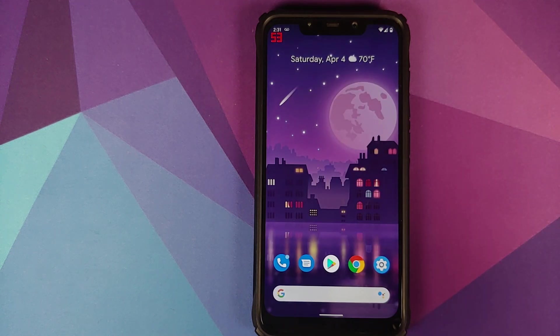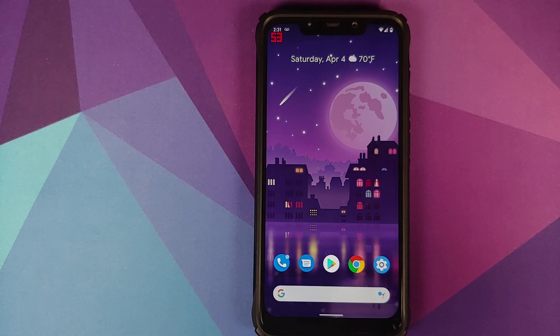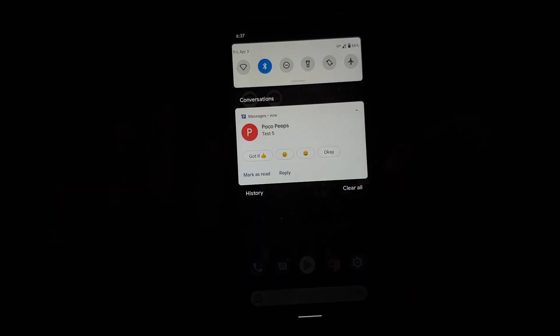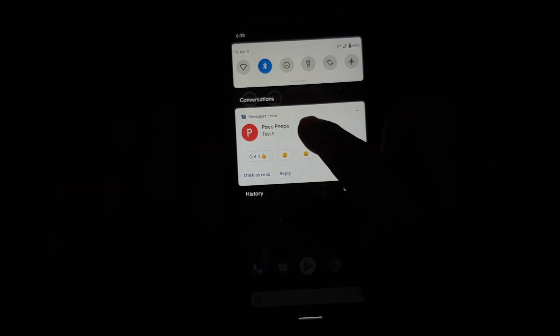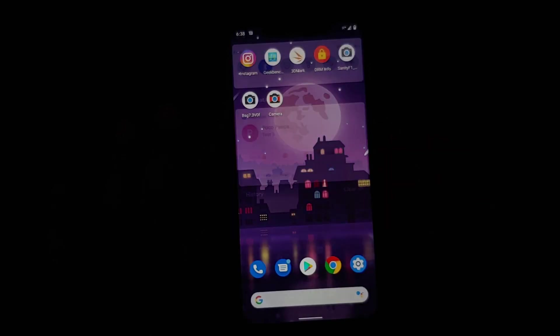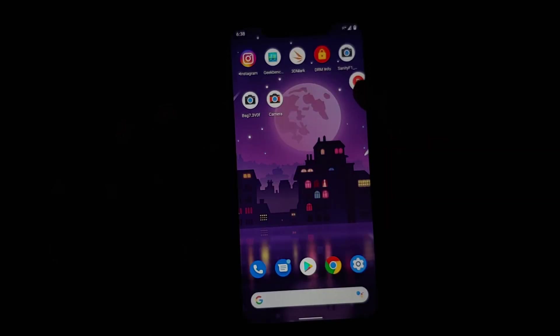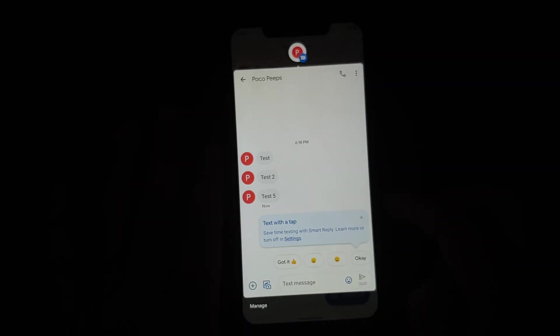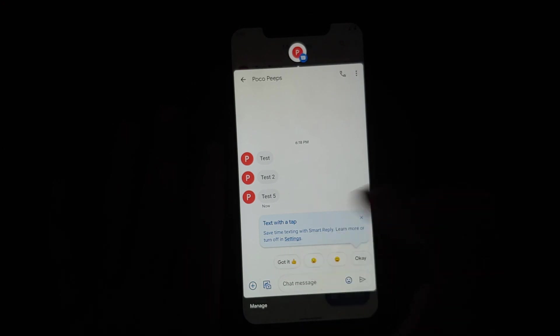Another feature which works absolutely fine is chat heads or bubbles. This is very similar to what you had in Facebook Messenger, and now you can use compatible apps like Google Messages with bubbles.